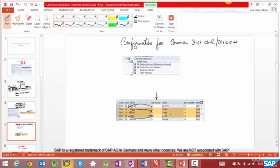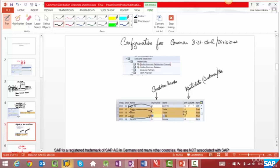You see two columns here that reference 10. Distribution channel 12 references 10 in both columns. The column we are interested in is the one for reference distribution channel for customers and materials. Just understand that reference distribution channels are not just for customers or materials — they are also for condition records, meaning pricing and other condition records. This other column refers to master data like customer or material. You could have a different combination for each, but it's very rare — you almost always go with the same combination.